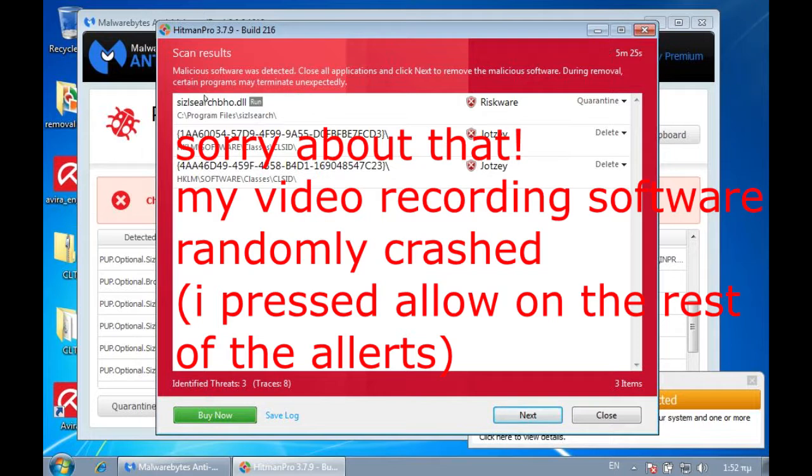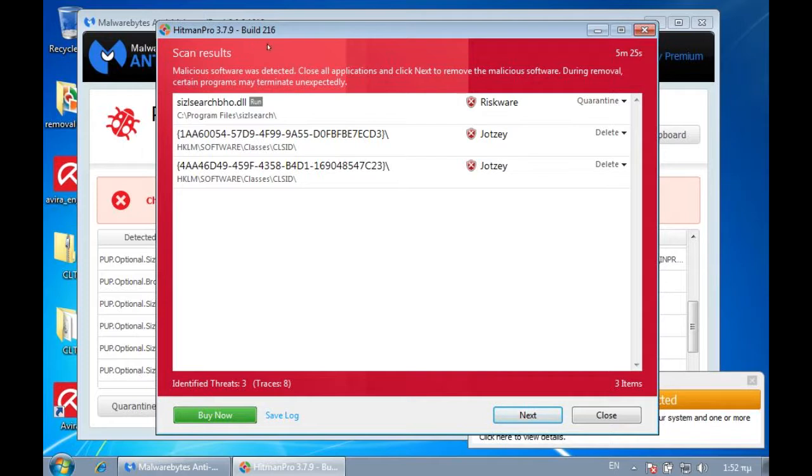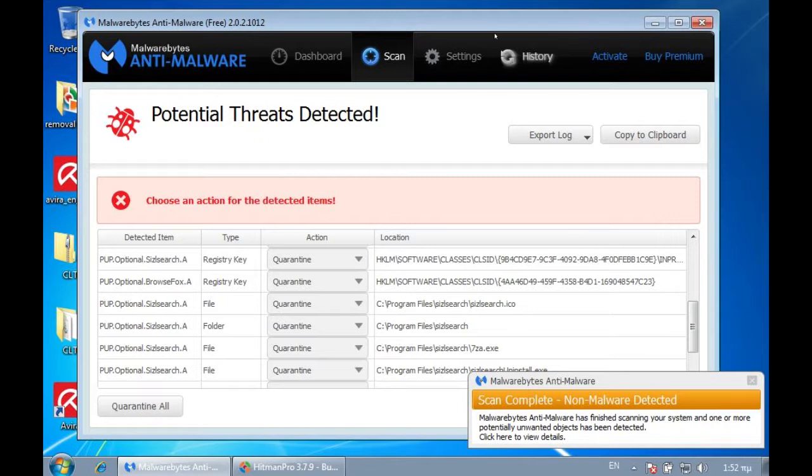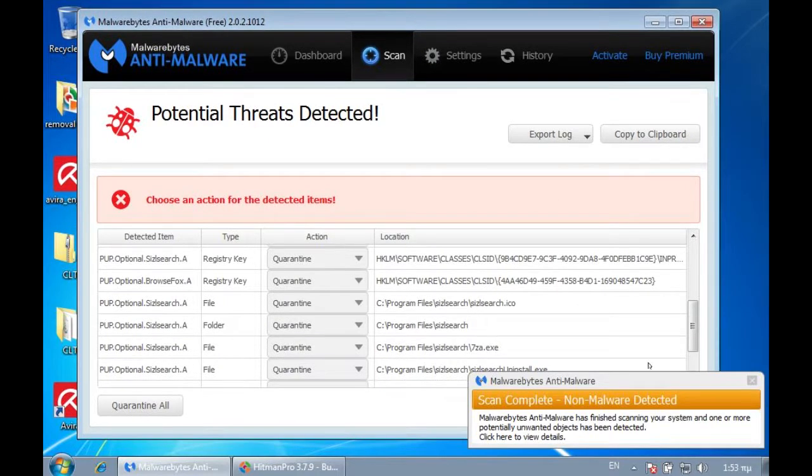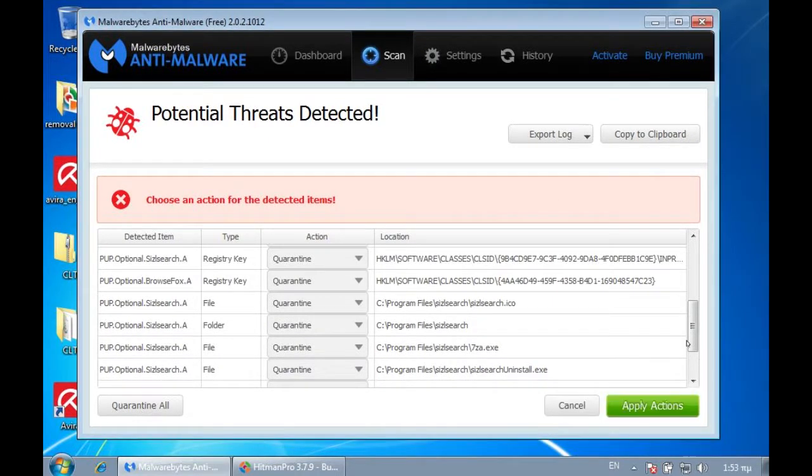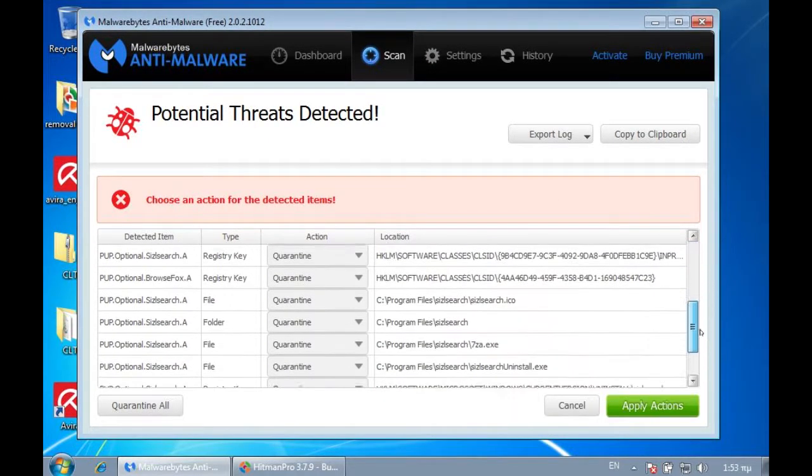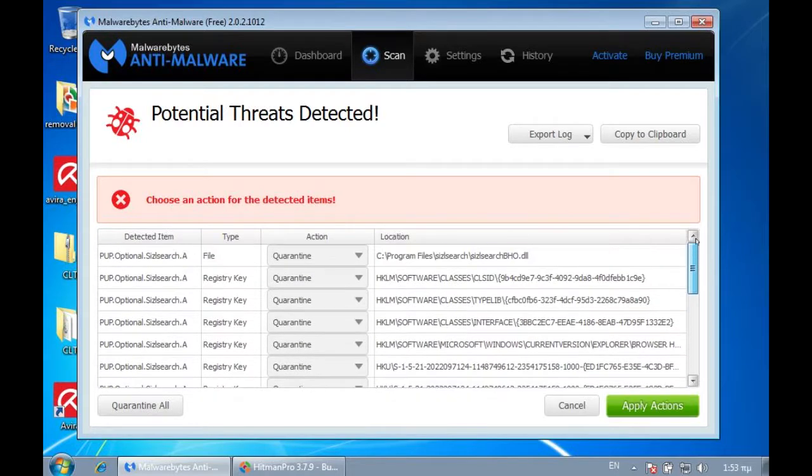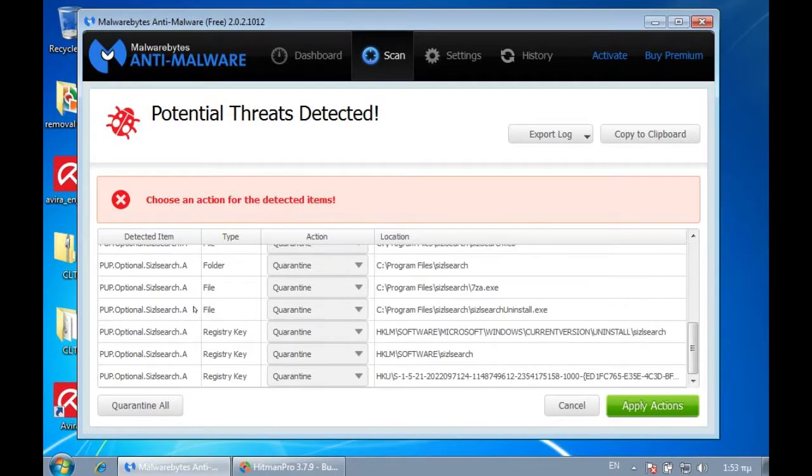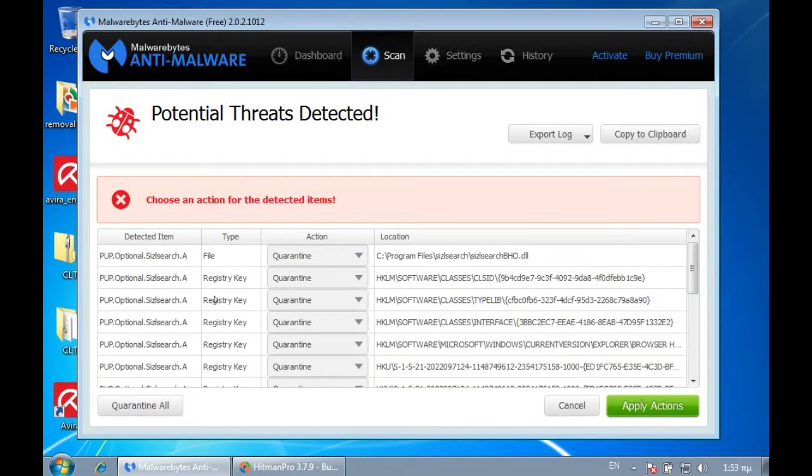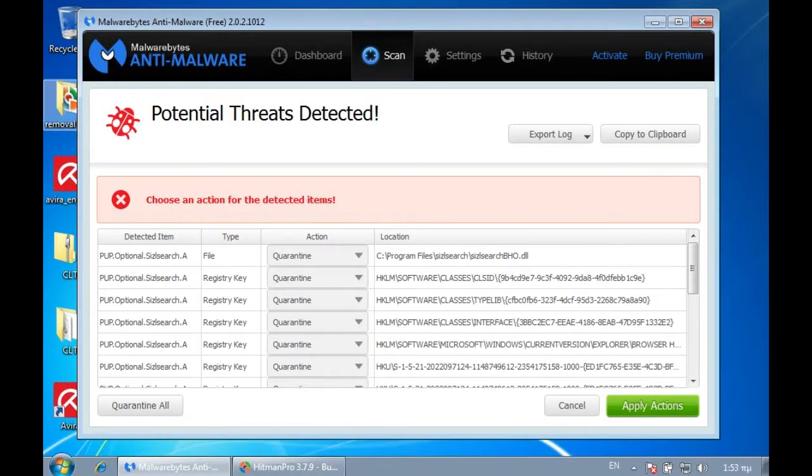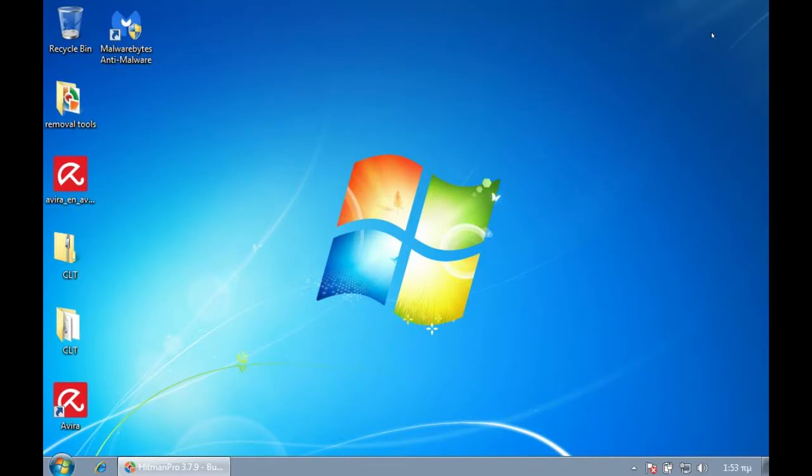So, Hitman Pro and Malwarebytes finished scanning, and Hitman Pro found three items, a riskware, and then the JotZ, which the adware installed. But, Malwarebytes found quite a lot of items here, and all are PUPs, potentially unwanted programs, and they're not really a threat, but they can be considered as a threat. But as you can see, we have registry keys, files, and folders, and all from that adware. So, I'm just going to go ahead and close all of that, and, yeah.